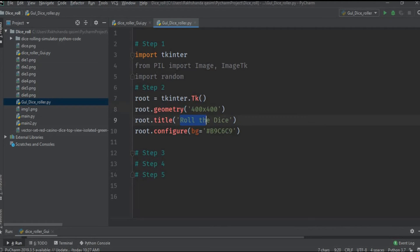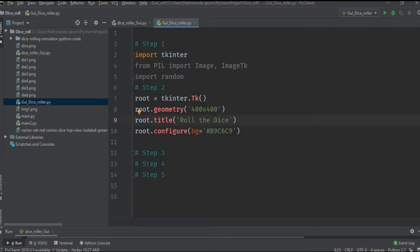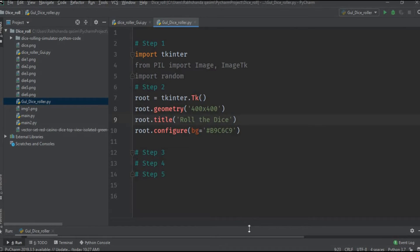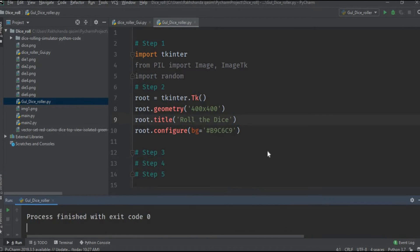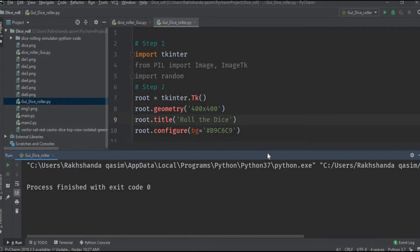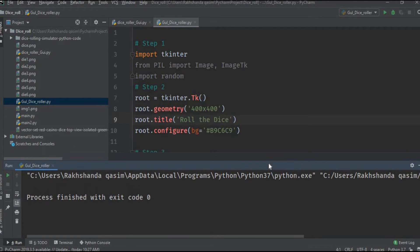Dot geometry will set the geometry or the width and the height of the window. Dot title will show the title of the window. And dot config or the configure method is used to set the background of the window.